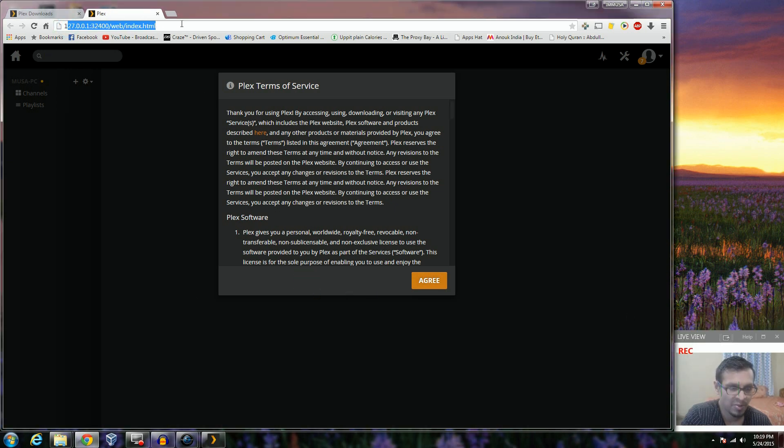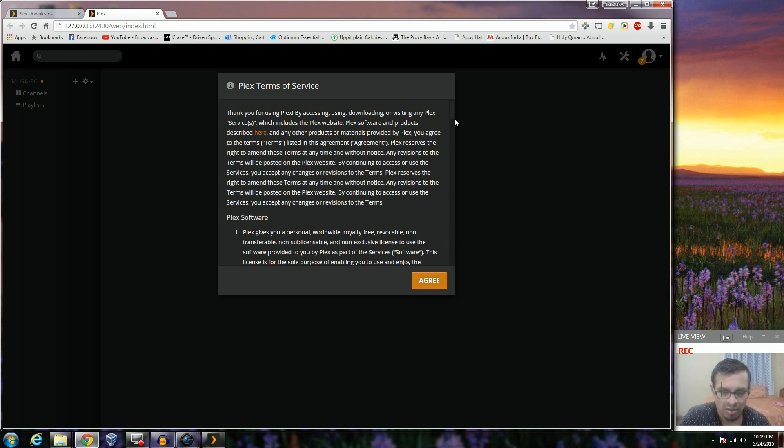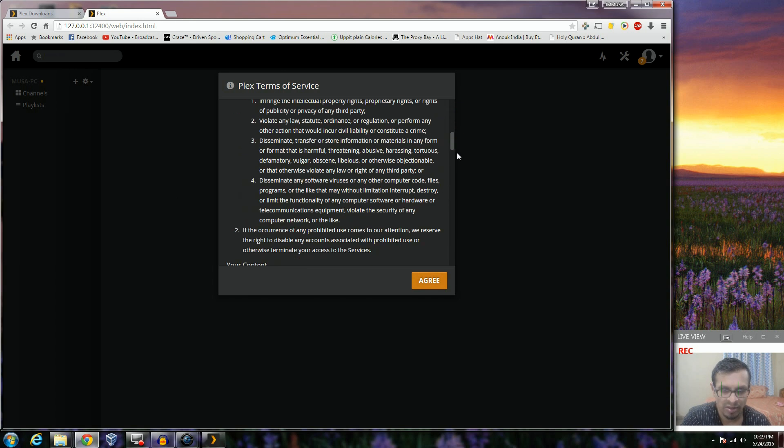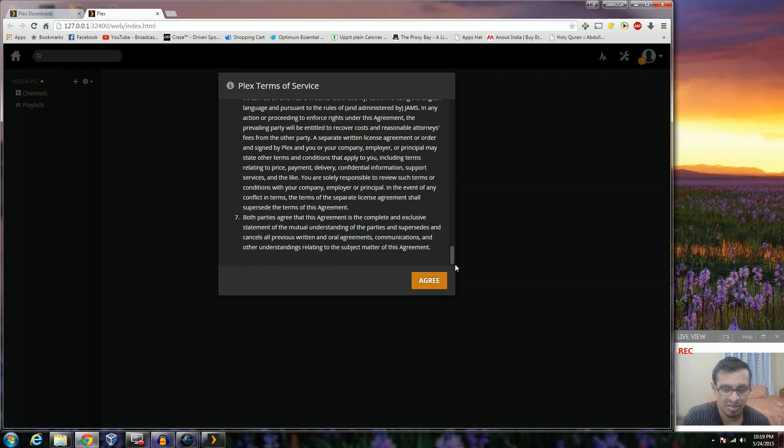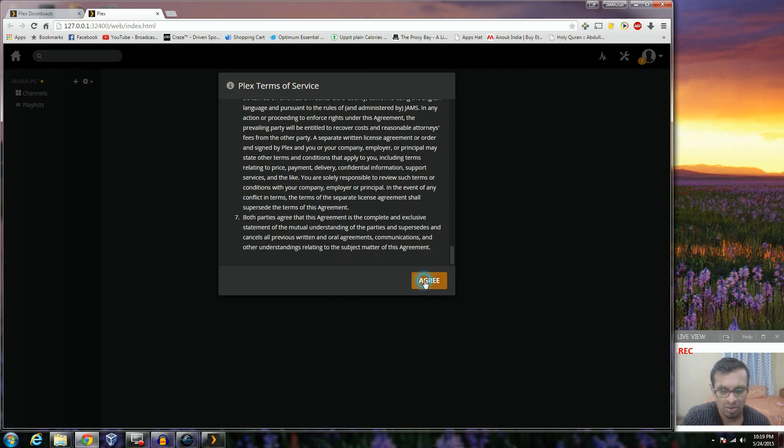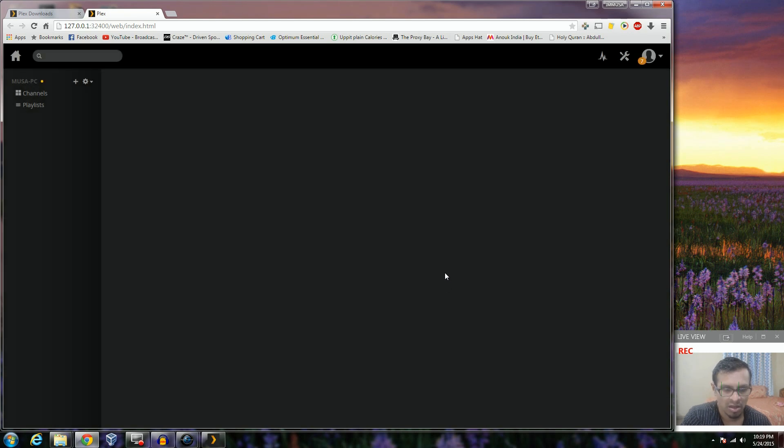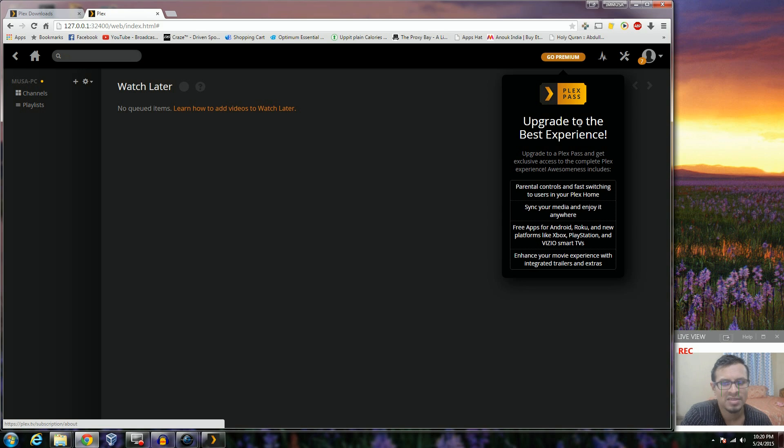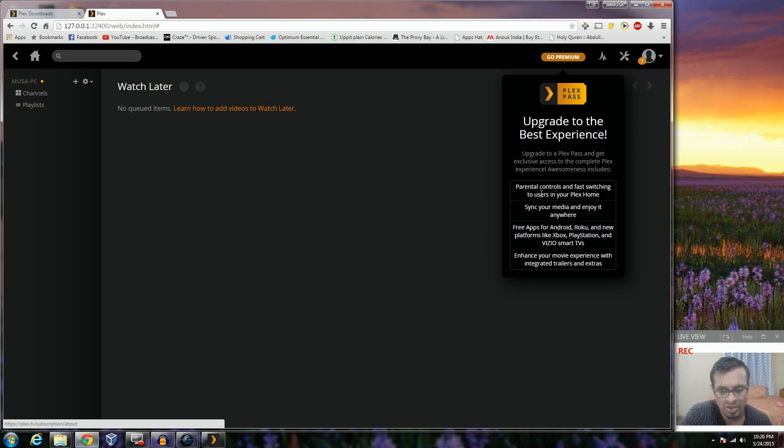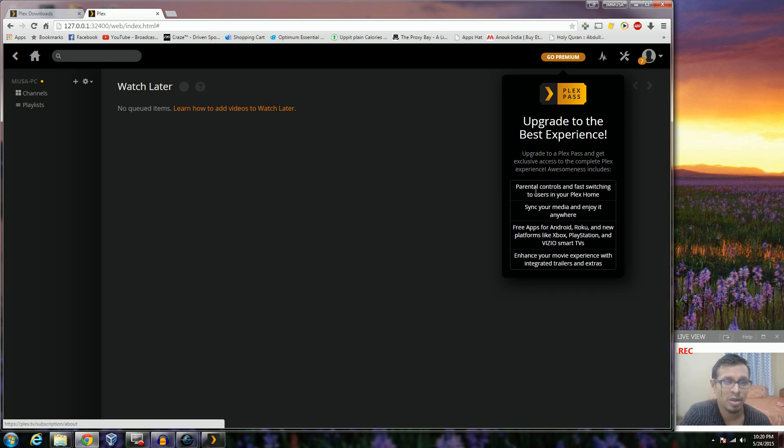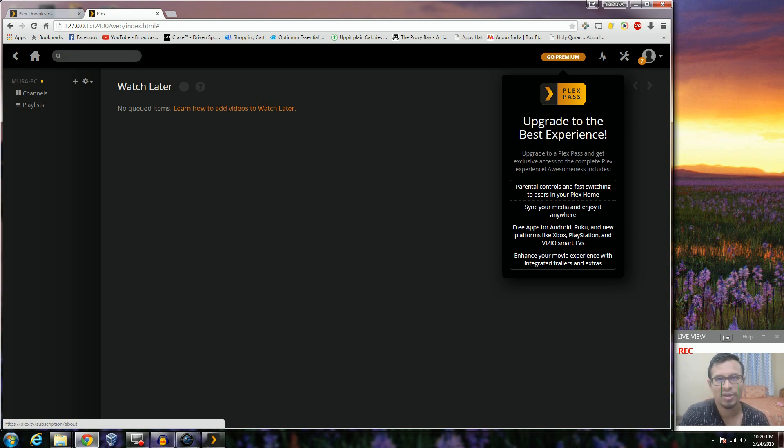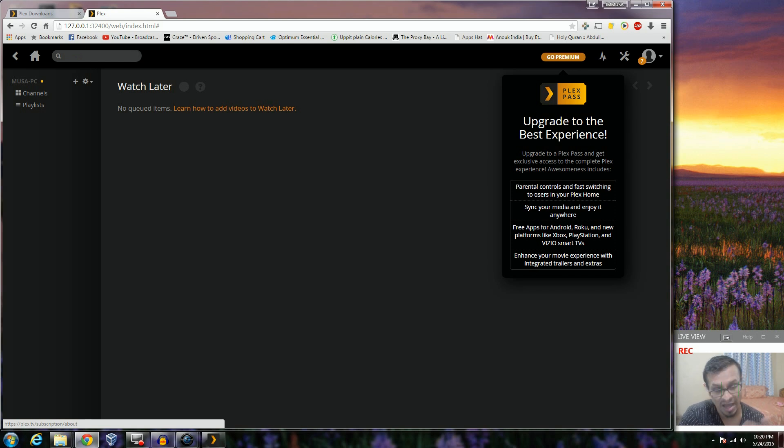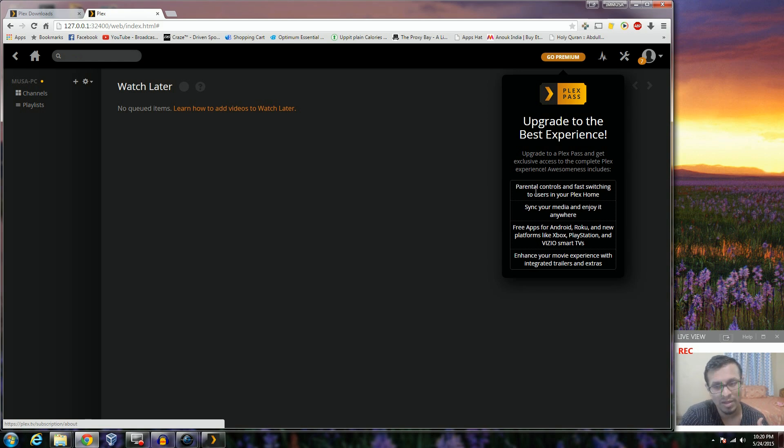Which nobody does, basically. So you'll agree. Plex Pass is a paid kind of service that allows you to do a few more advanced stuff, but the free version really works fine if you are working on your home network. It allows you to share your media on any of the devices that I've already spoken about. Plex Pass allows you to share it with friends outside your network as well.